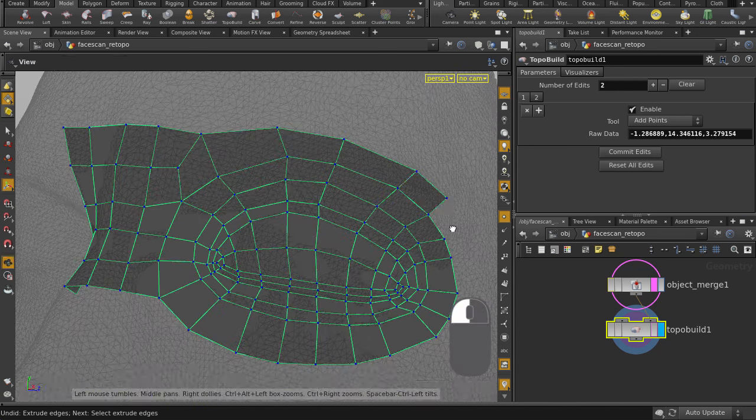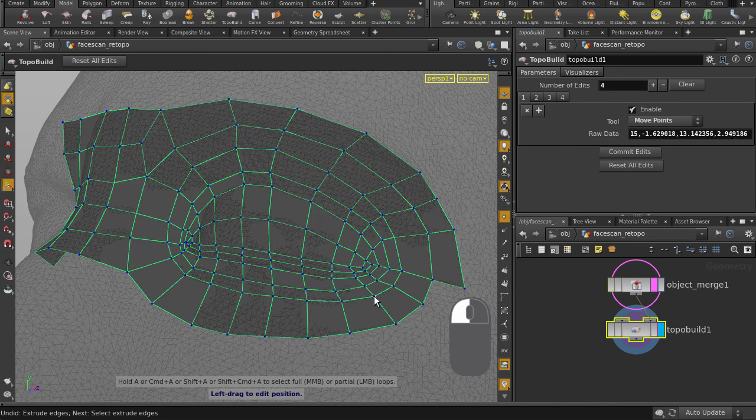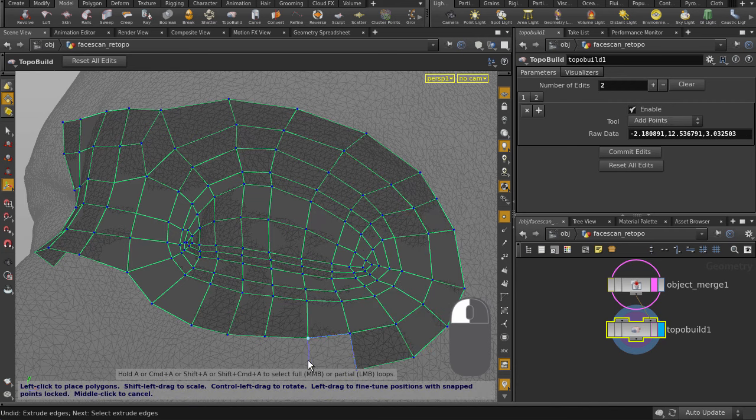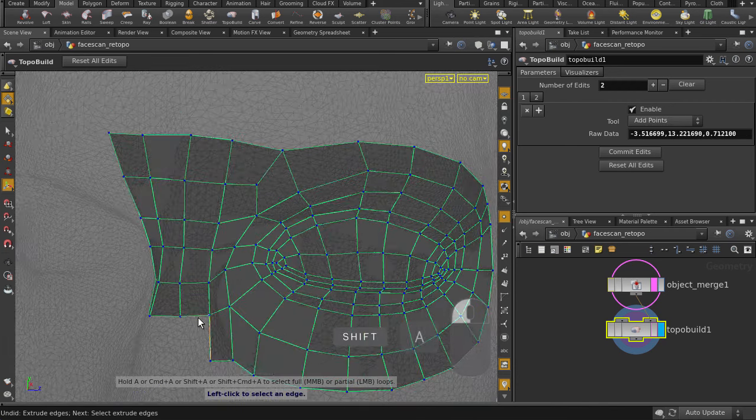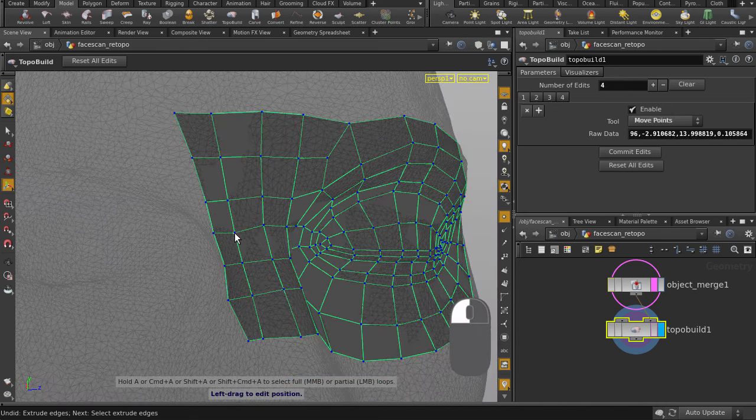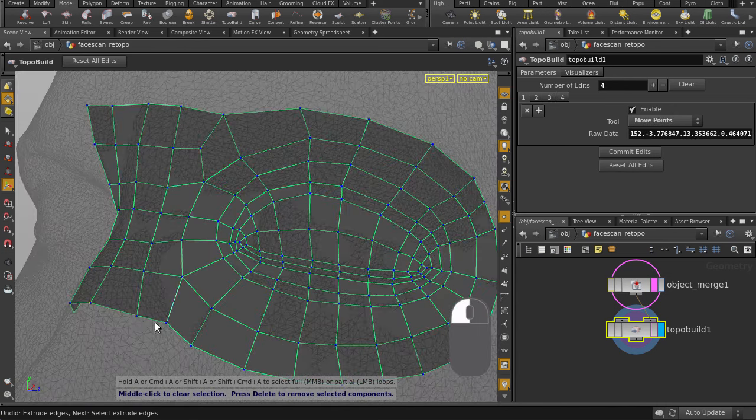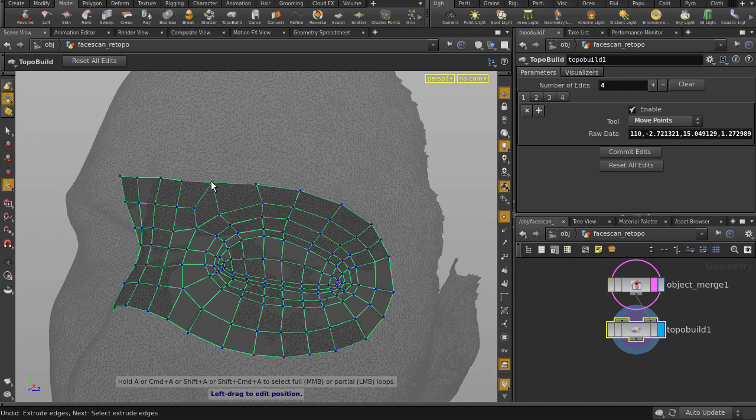If you need to remove some parts of the new geometry, simply delete the point, edge, or face and continue building on top of it. There are tips for keyboard and mouse combinations for various functions in TopoBuild in the helpline here.